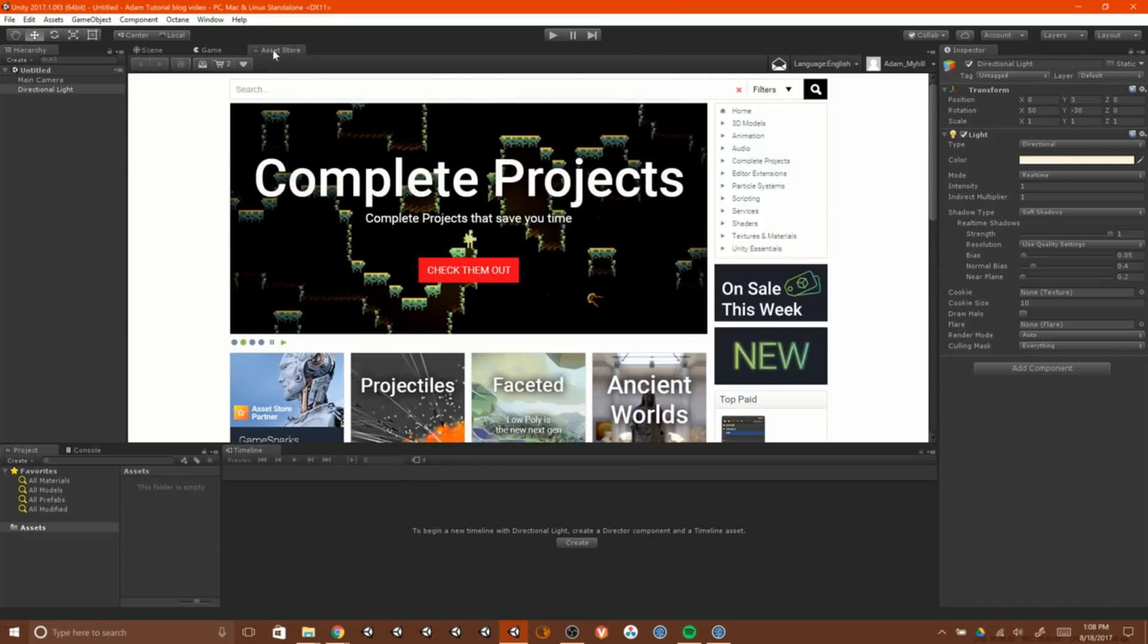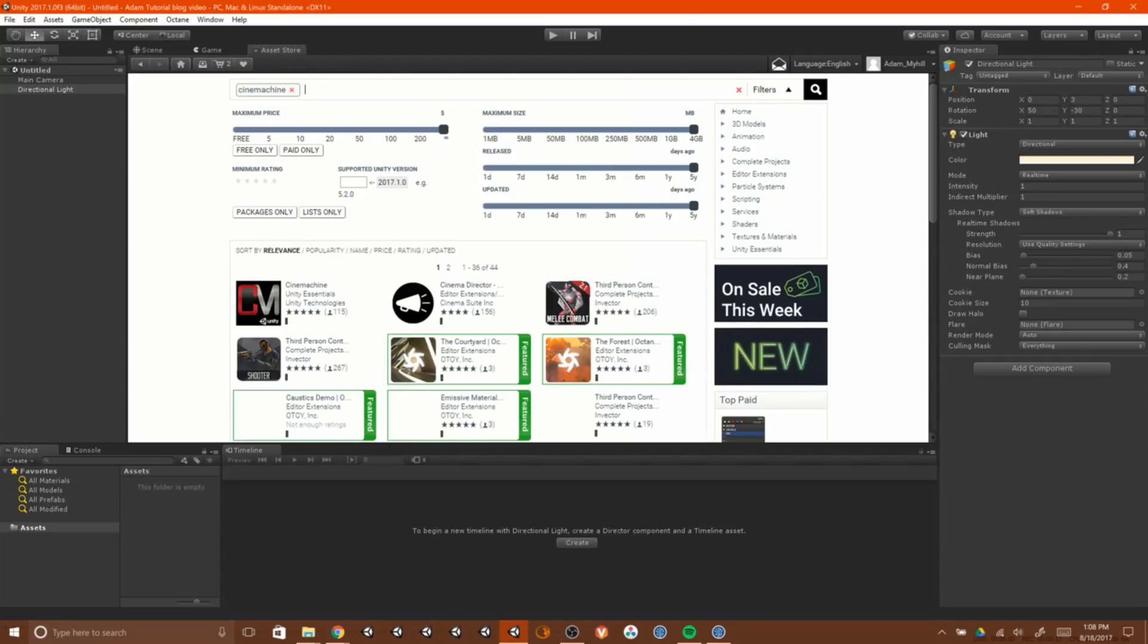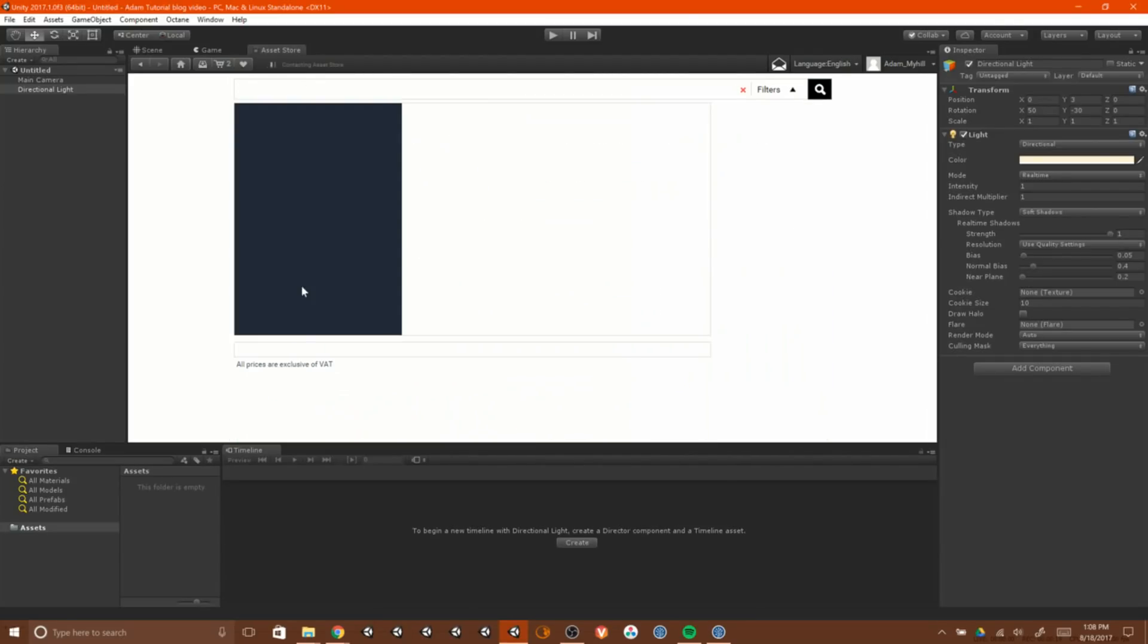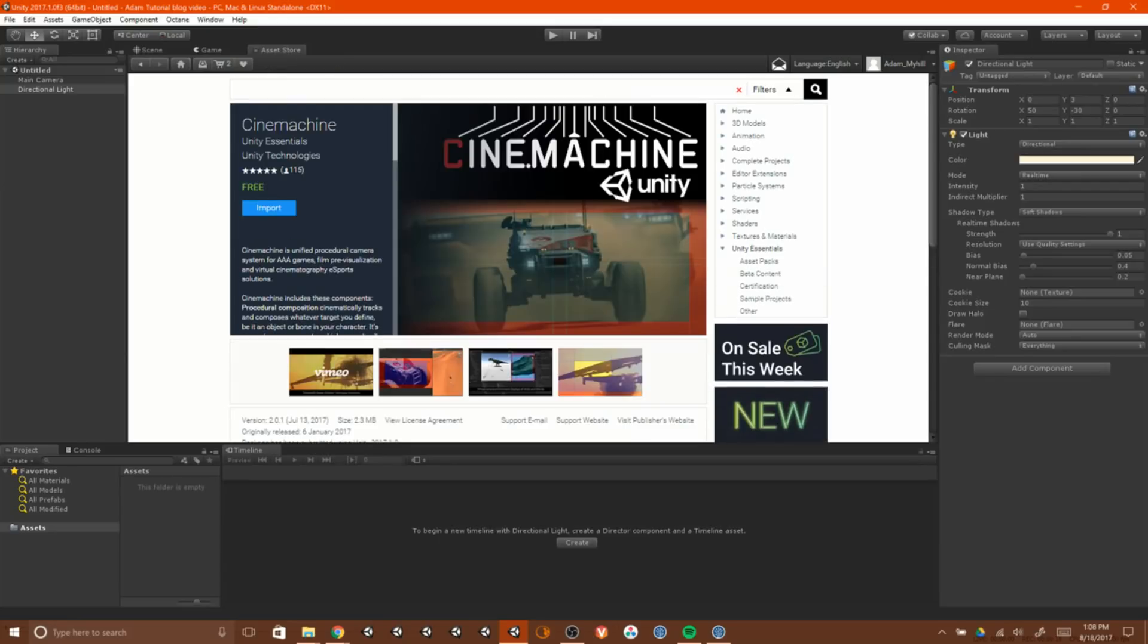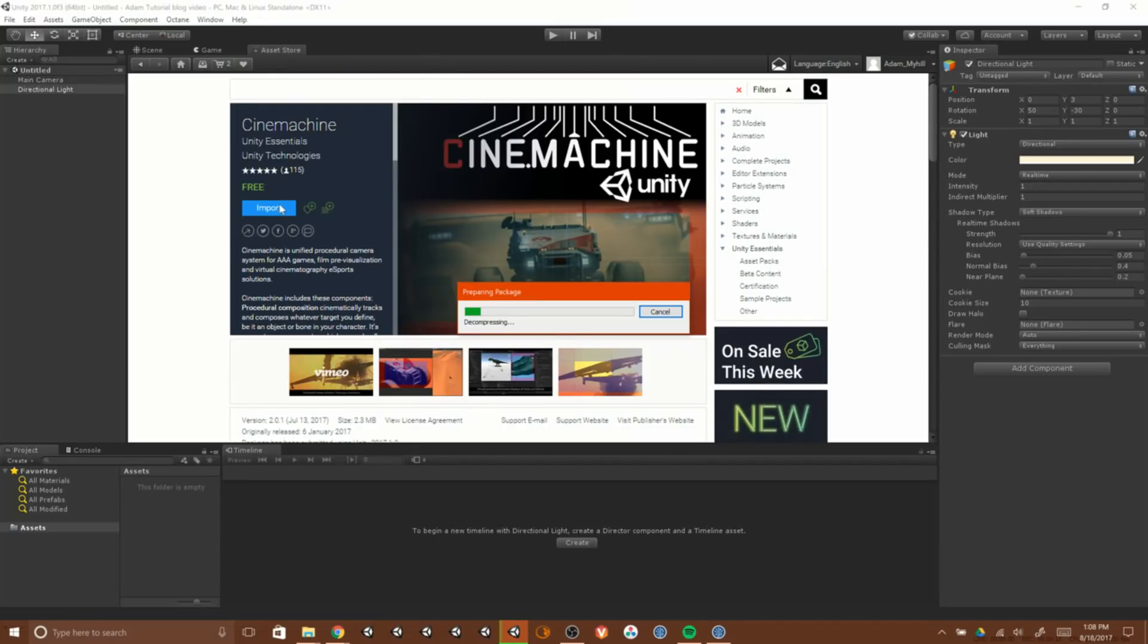Okay, so we've got a basic Unity scene here. Let's go to the Asset Store and let's get CineMachine. Just simply type it in, it's free. Find it in the Asset Store. Click Import, and there you've got CineMachine.